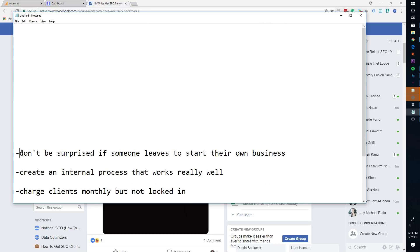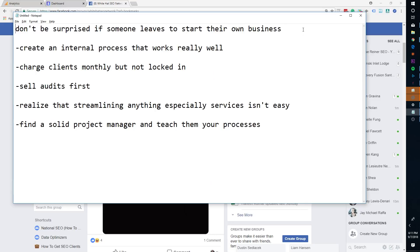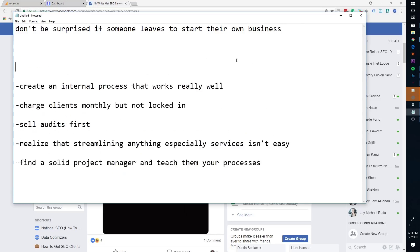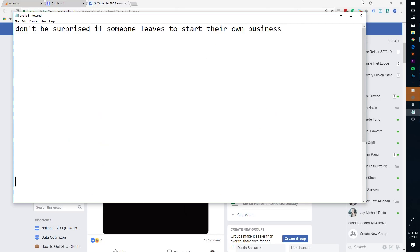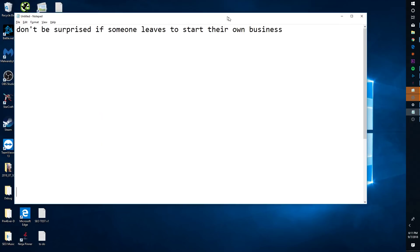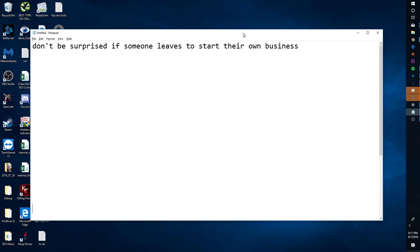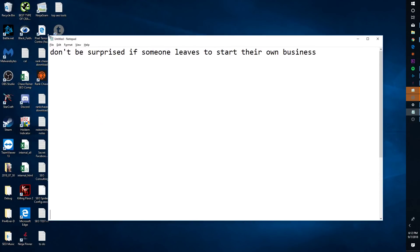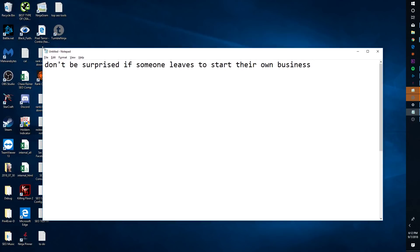Alright, on to the next one. So don't be surprised if someone leaves to start their own business. Now this is especially true if you're not paying them enough. So again, if you're not paying them enough and you're expecting them to stick around, they're probably going to leave. If you also have a process that doesn't really make sense. For instance, you bring them in, you are paying them enough, but what they're doing doesn't really make any sense. They're not happy. Don't be surprised if they leave and go join another business, start their own business. That happened to me a bunch.